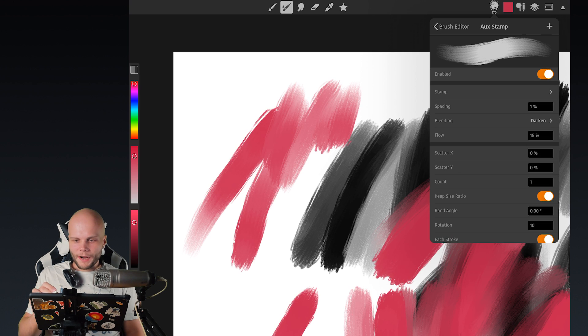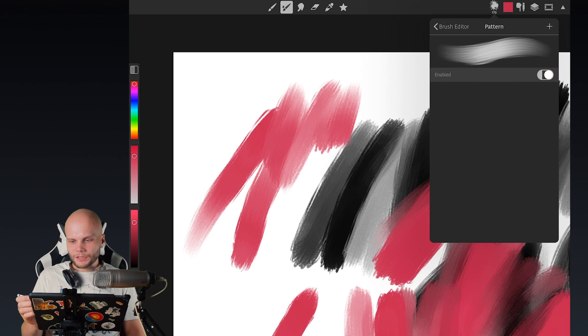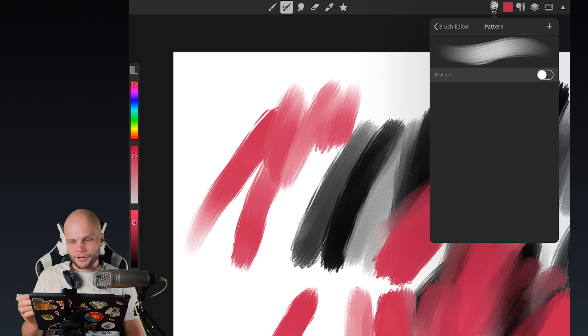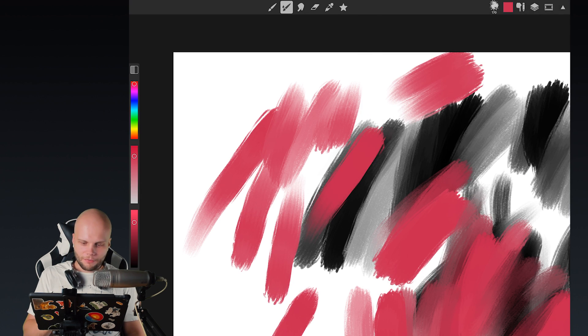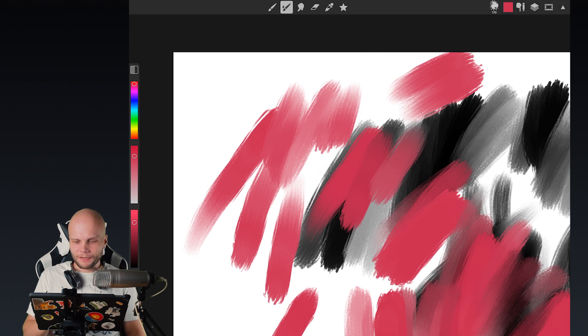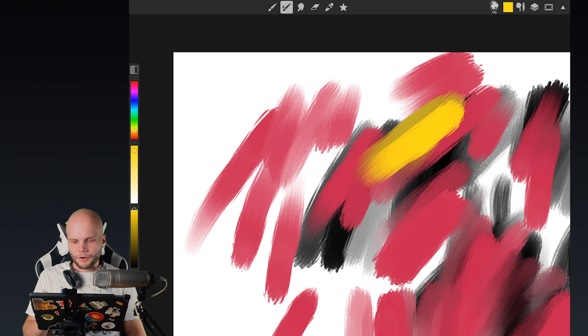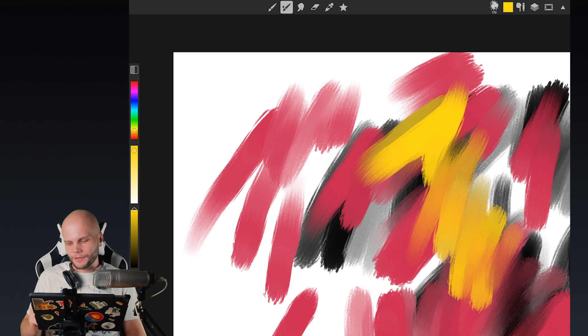But this way, with dual brush and with the texture, the pattern, you get such an interesting, very realistic and variable kind of brush strokes that it's just so awesome.